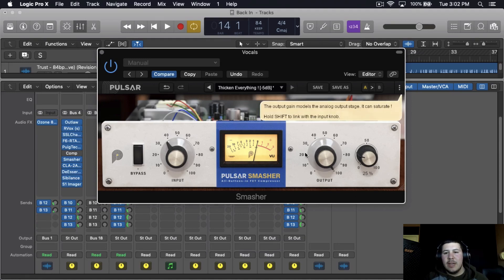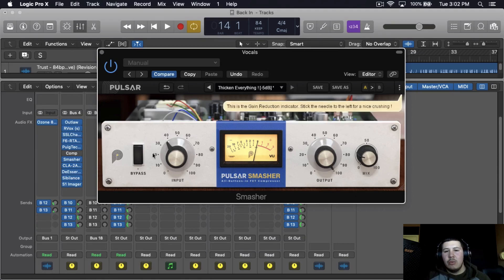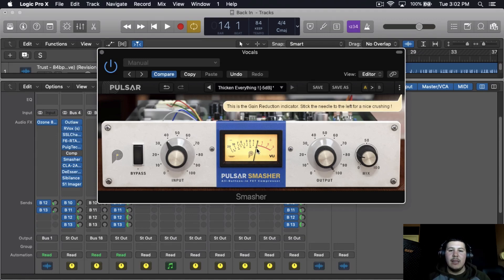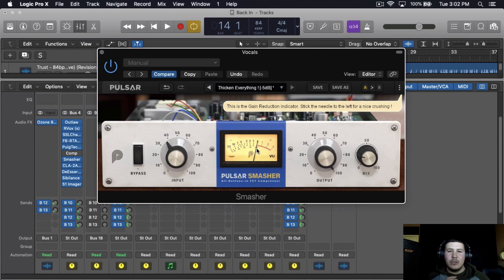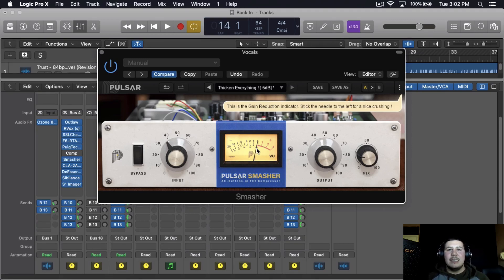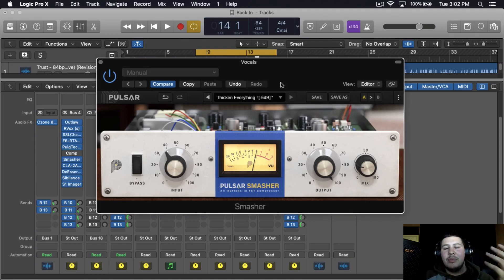That's pretty much how I would parallel compress these vocals — adding a mix of about 25, output all the way, and the input at around negative 6, adding a good amount of signal into the compressor and then just mixing and tweaking. You want that nice saturation and distortion onto the vocals, thickening them up. You can use this trick on other things too, like kicks — if you want some natural kick with compression blended in, it adds a nice beefiness.